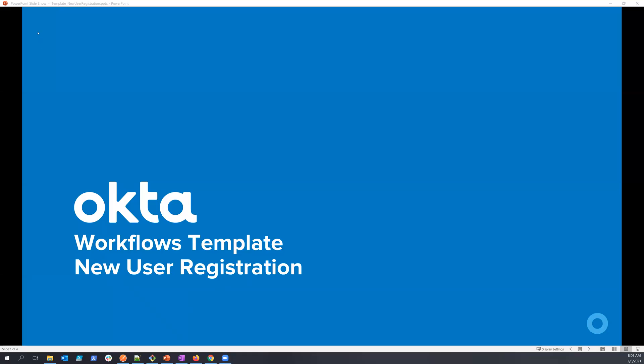Hello. Today I'd like to talk to you about another Okta Workflows template. This one for a new user registration use case.